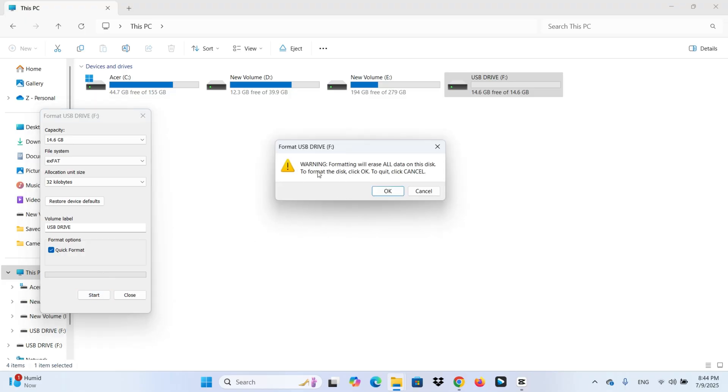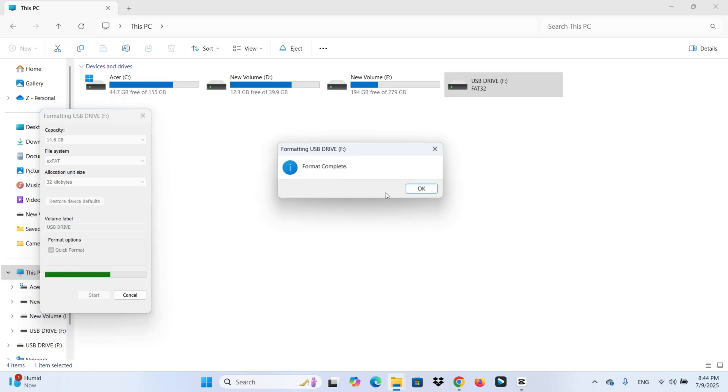You will get a warning that says formatting will erase all the data. But since we have already backed it up, click OK. Just a few seconds. Format complete.